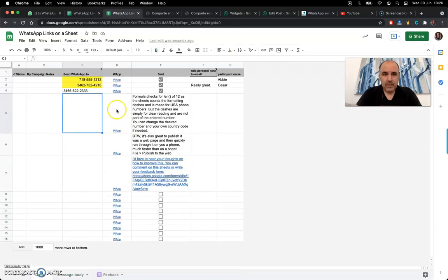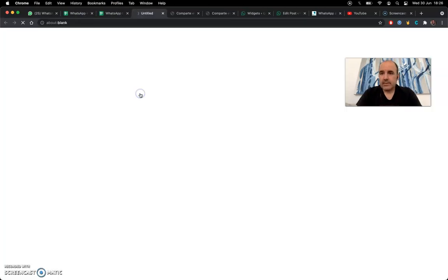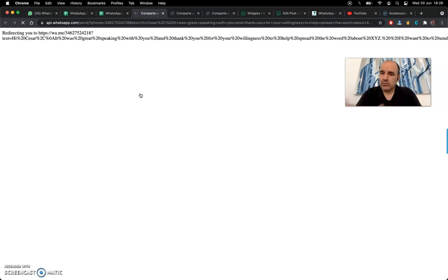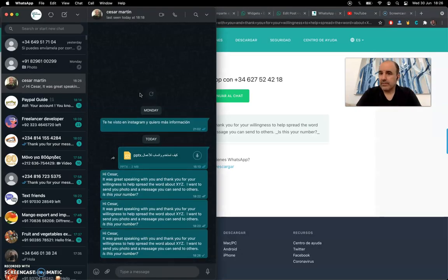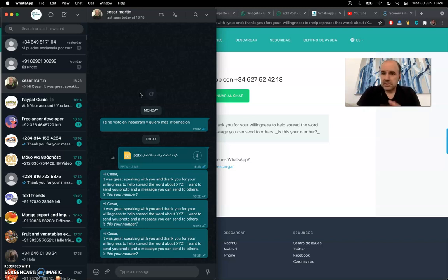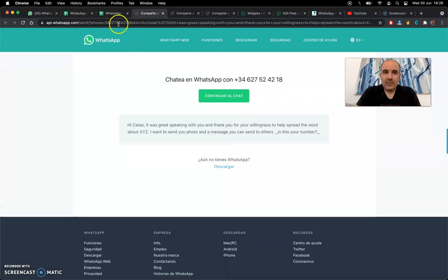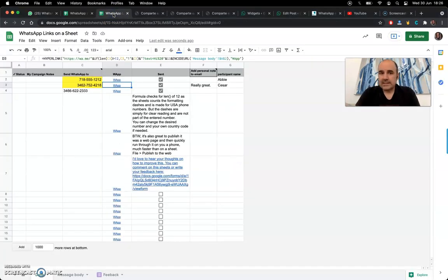You click here and this launches the message to yourself - well, to yourself or to the phone number you want to reach. Very cool, easy to use using Google Sheets.